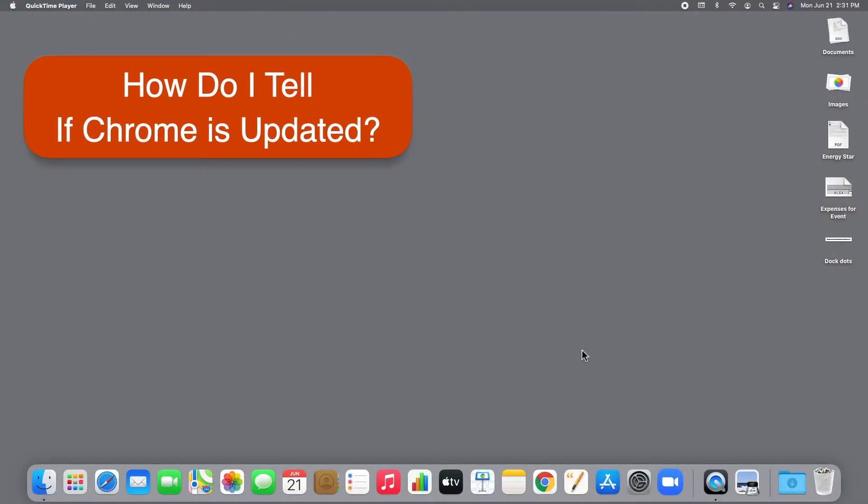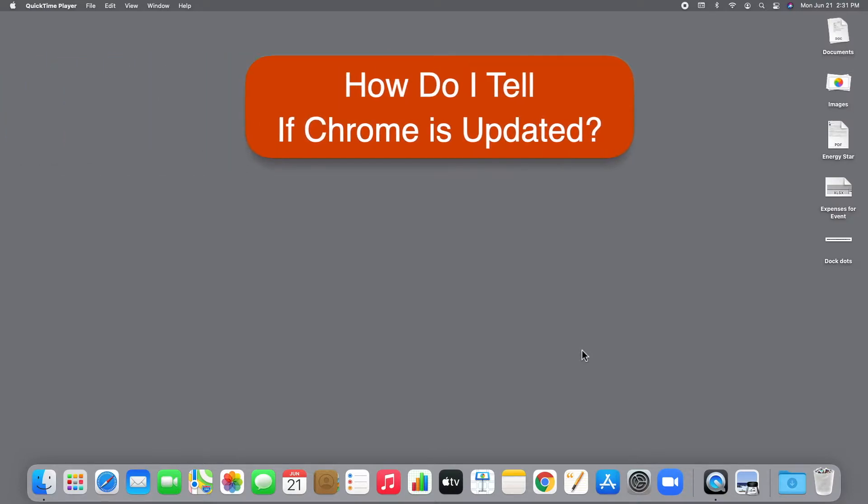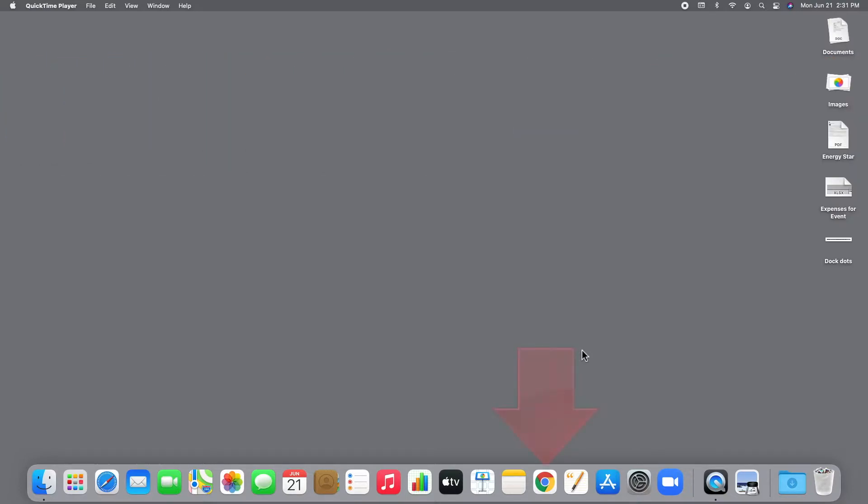How do you check if it's up to date? On any computer, Windows, Mac, Chromebook, find the Chrome icon and click on it.